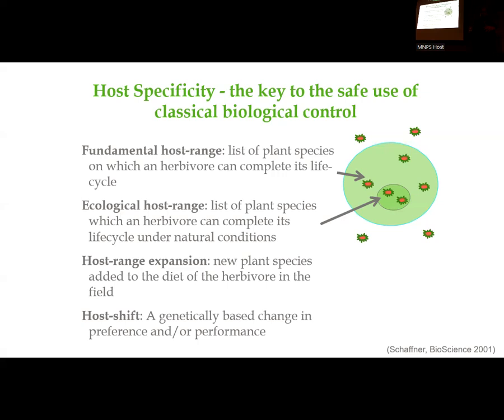All insects approved to come into the United States have to pass the fundamental host range test — they can only finish their life cycle on the target weed. We do have instances where you see spillover effects where the target weed is in close proximity to a native species, and once the target weed is gone, there may be a little feeding on native relatives as they're testing it out — but they never finish their life cycle on that. To date, we have no examples of insects or biocontrol agents that have gone through this process and made a complete host shift. They have all stayed very true to the target weeds they were introduced for.